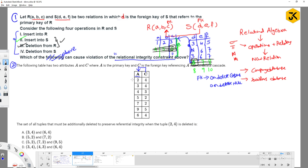When deleting (2, 4), whatever tuples depend on value 2 must also be deleted. But deleting those tuples means their dependents must also be deleted. For example, if a tuple has C=2, deleting it may expose a dependency on 5, so 5-related tuples must also be deleted. Checking 7 — no further dependents. Checking 9 — no other 9s. So the tuples additionally deleted are (5,2), (7,2), and (9,5).